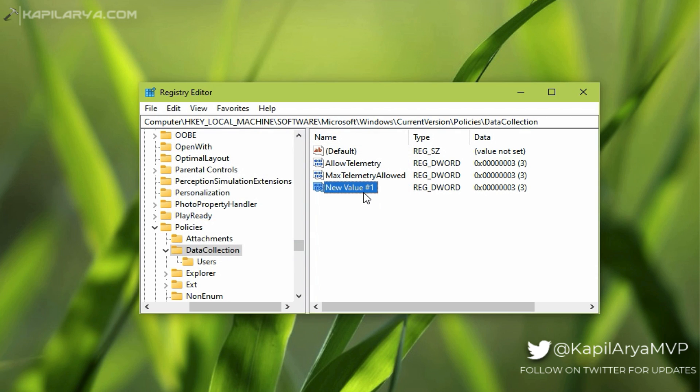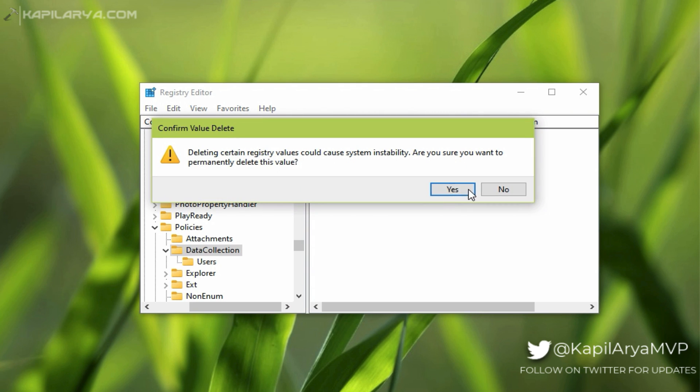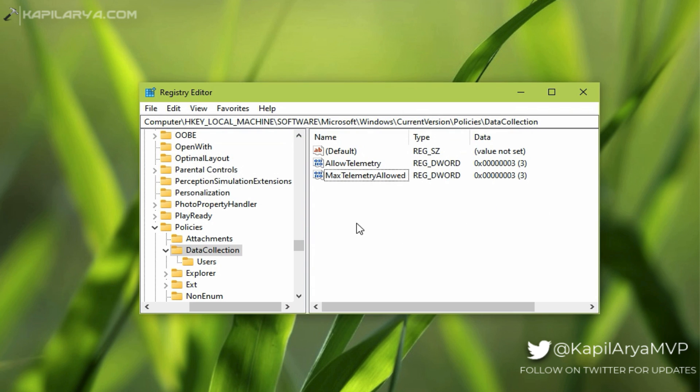Once you make sure that AllowTelemetry has value data to 3, you can simply close the Registry Editor and reboot your system.